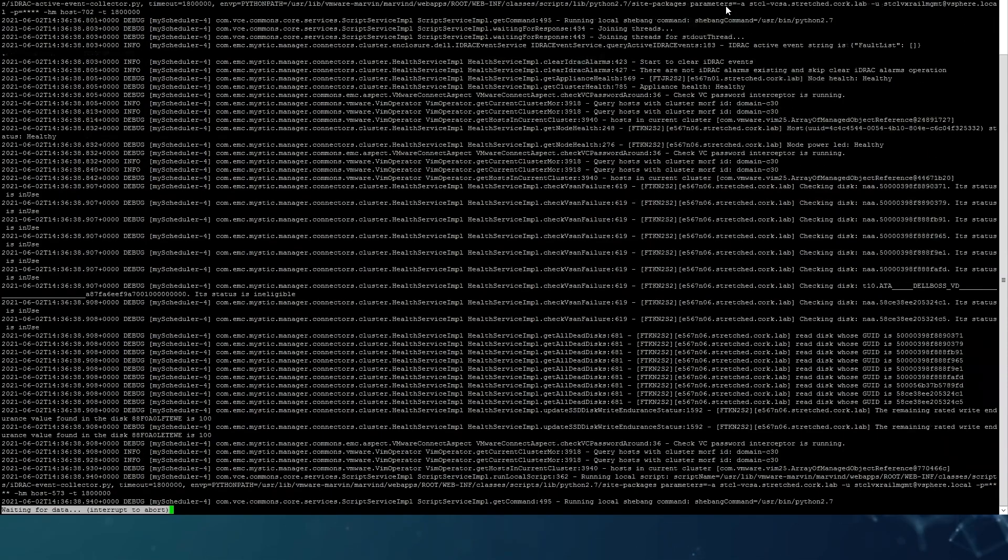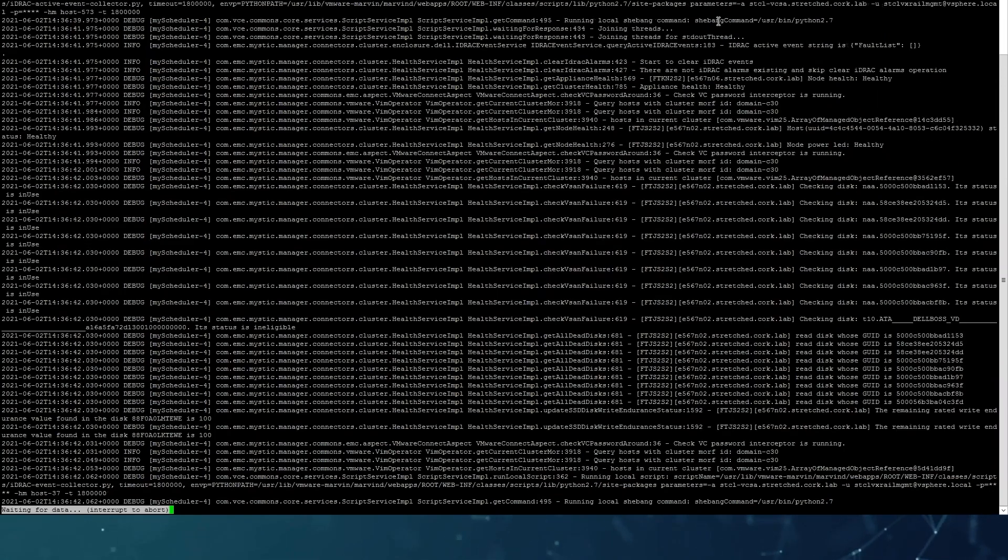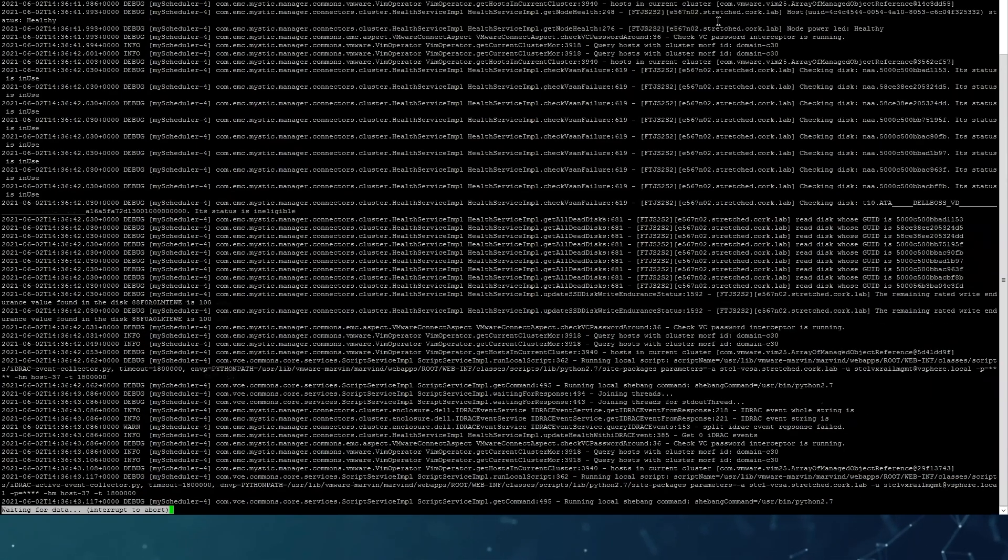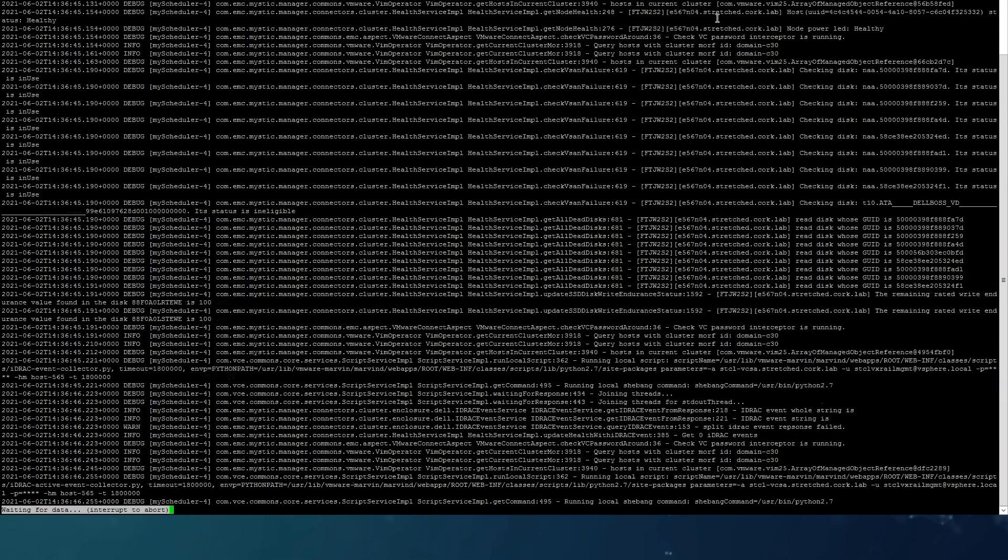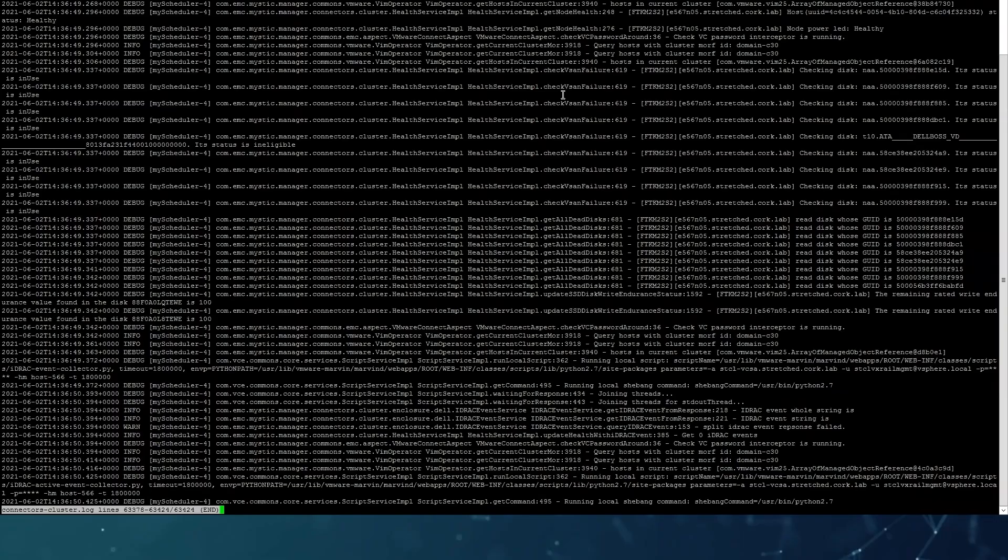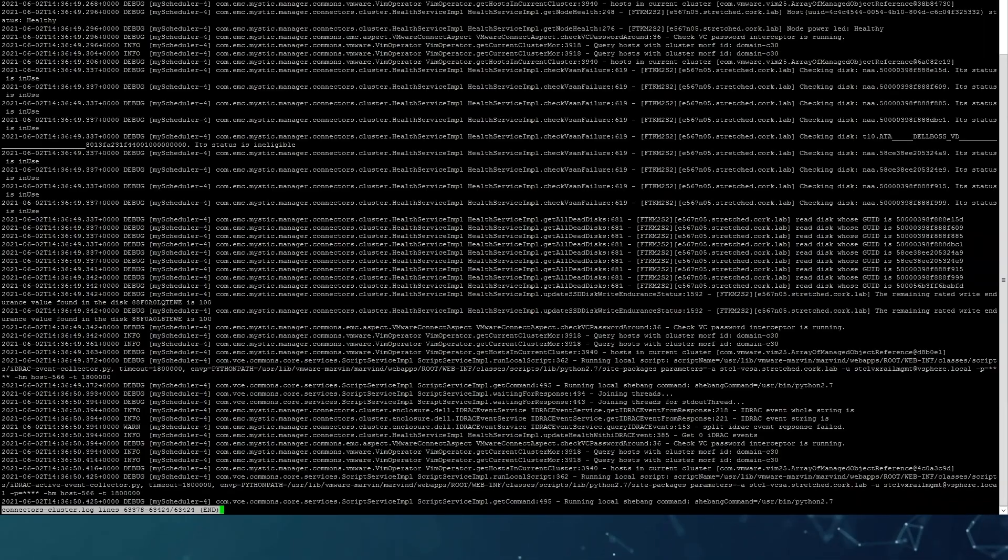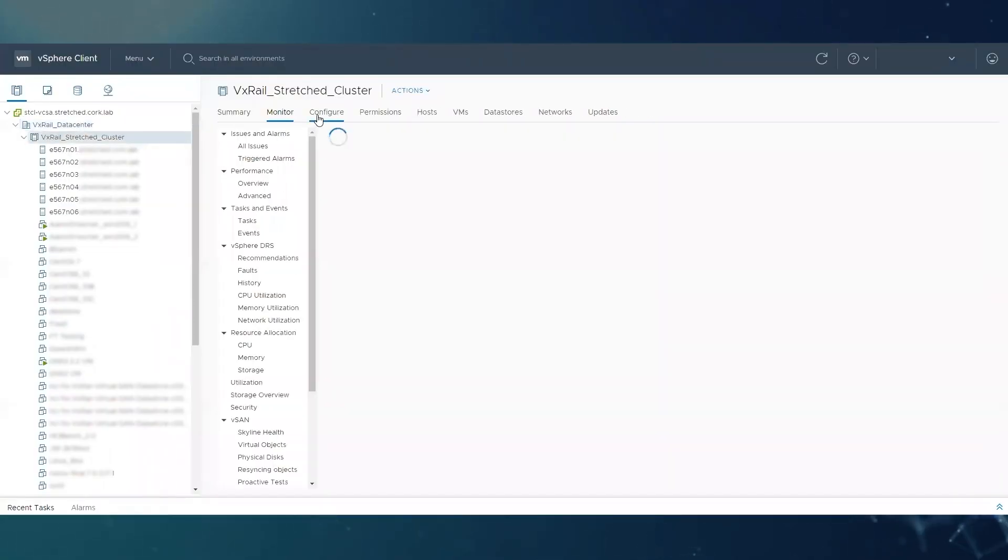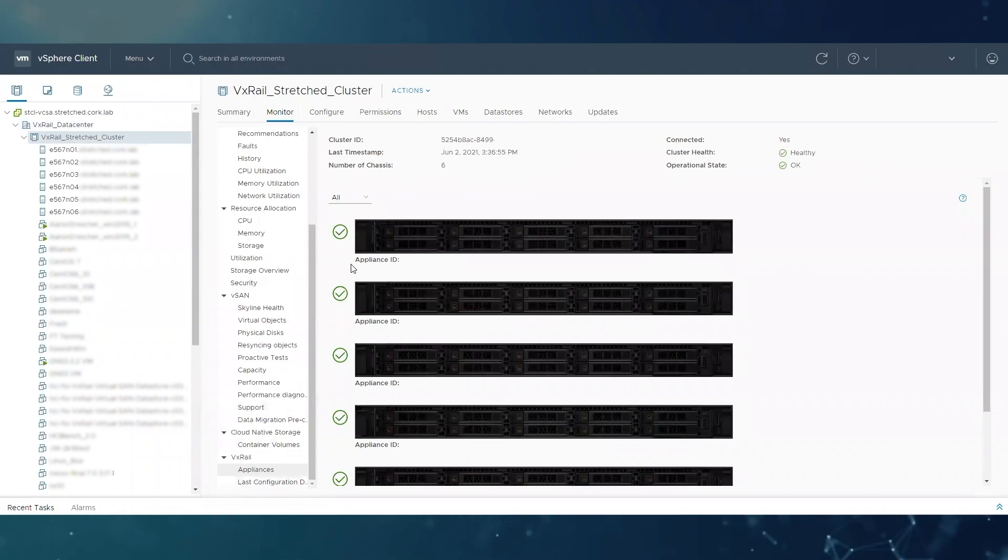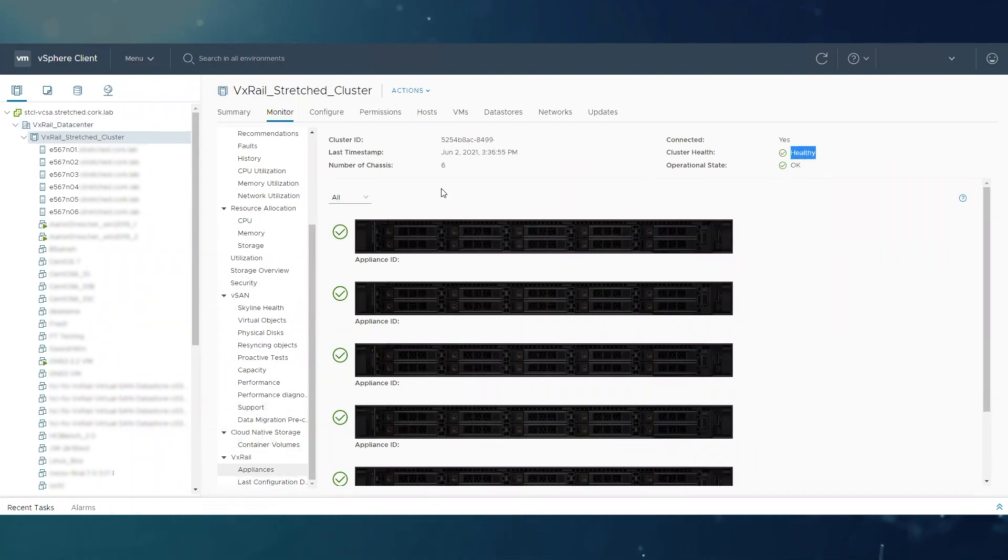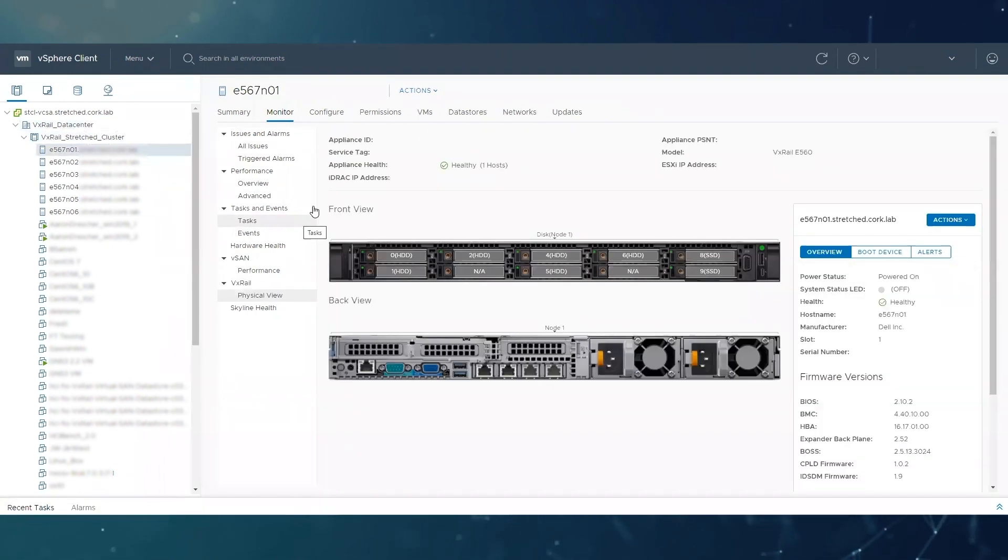We can see if we go back to our cluster, we're going to check again on the appliances. We can see that the host is back and the cluster is back. So if we go to our node itself, then it should be all healthy as well.